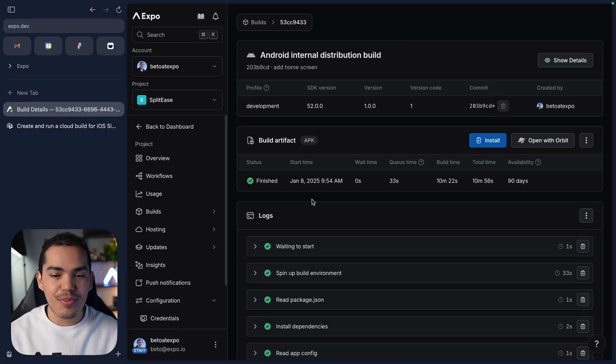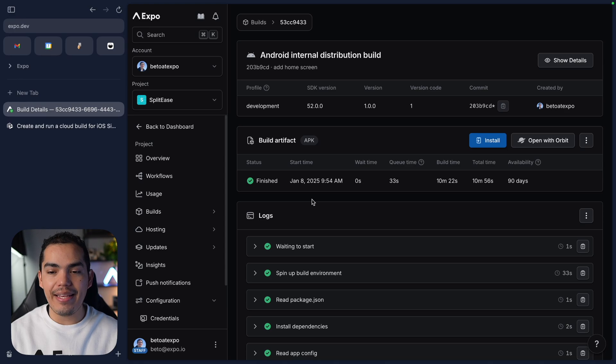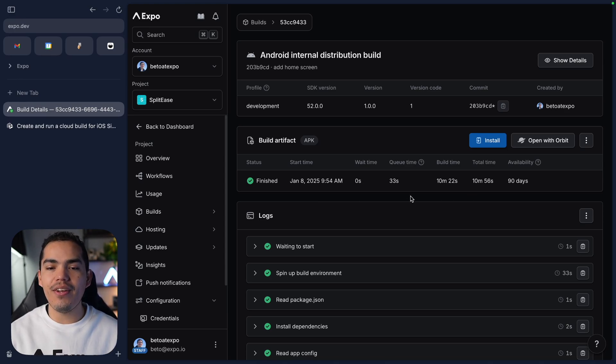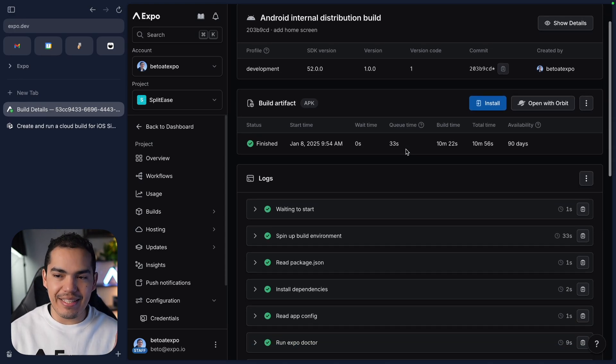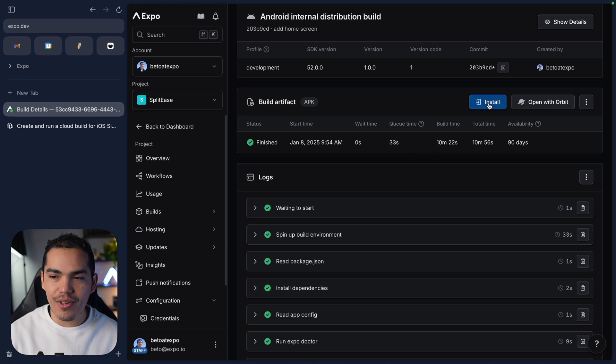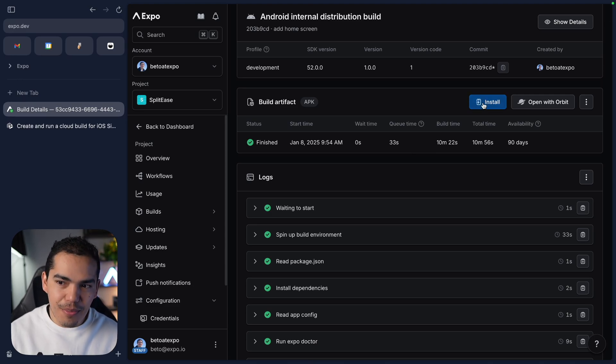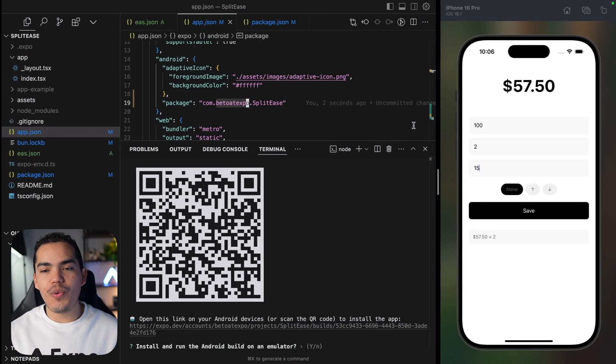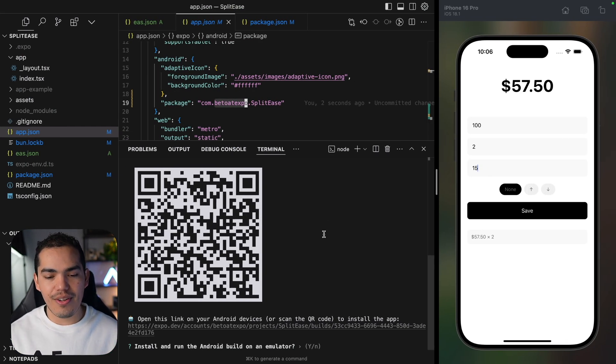I'm here in the dashboard and the build is done. It took roughly 10 minutes. Once the build is complete, we can install it from here by pressing this install button, or we can use Orbit, or go to the code and install it on an emulator.